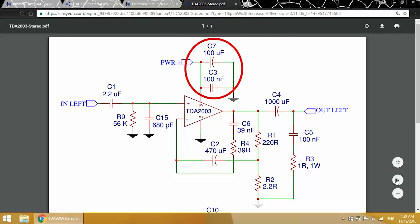These capacitors, C3 and C7, are the power supply decoupling capacitors. Power supply decoupling capacitors filter noise from the power supply and provide a reserved supply of current to the amp when the output current exceeds the current supplied by the power supply.